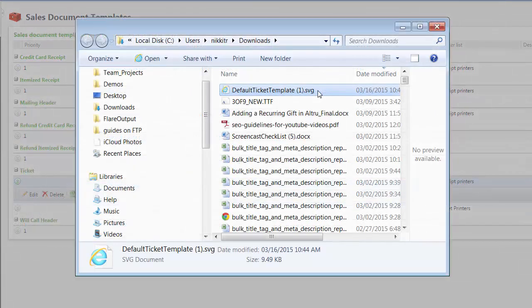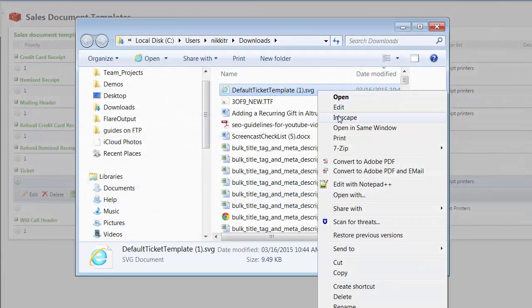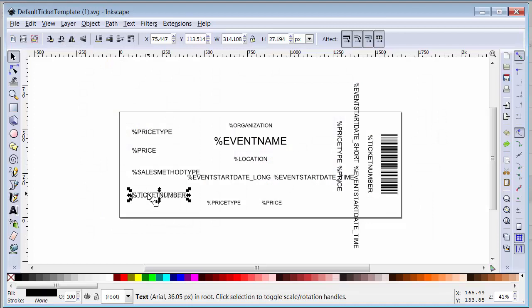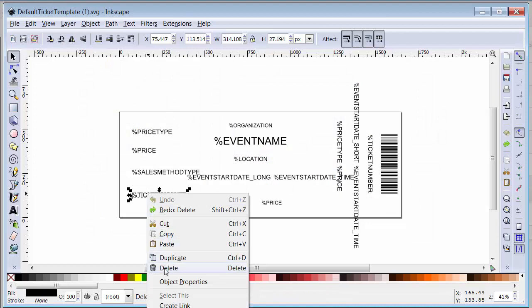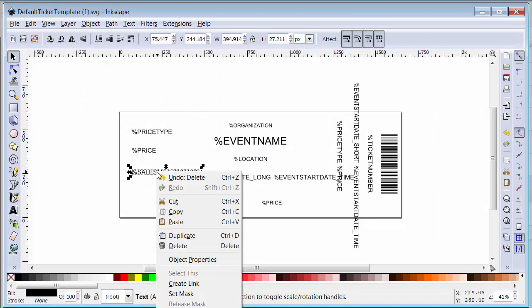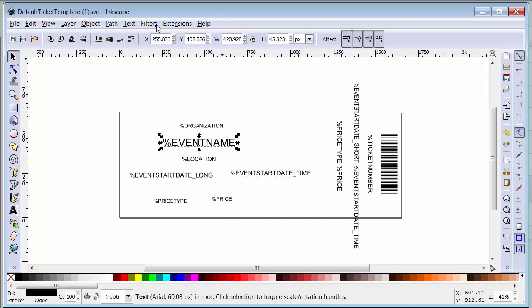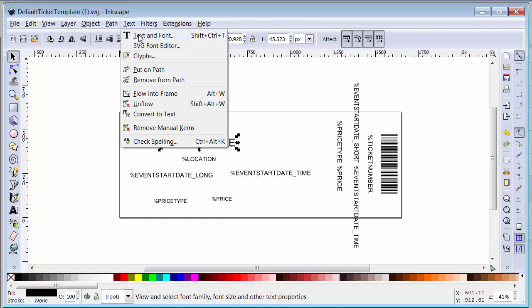Open the downloaded SVG file in your graphics program. Using the editor, you can move or remove merge fields, change the font and font size, add images, and so on.